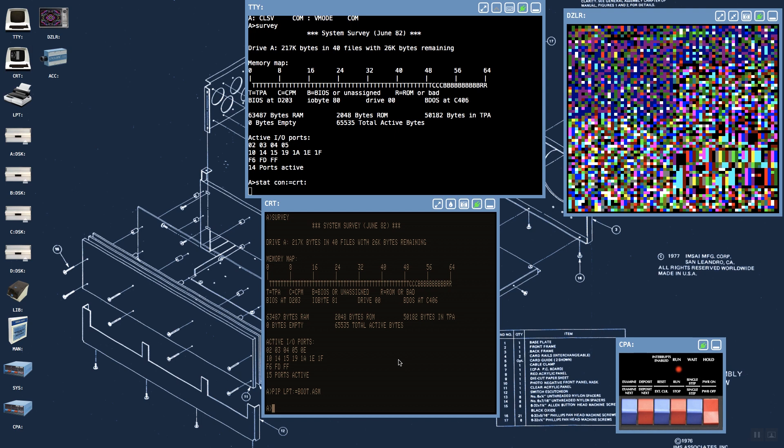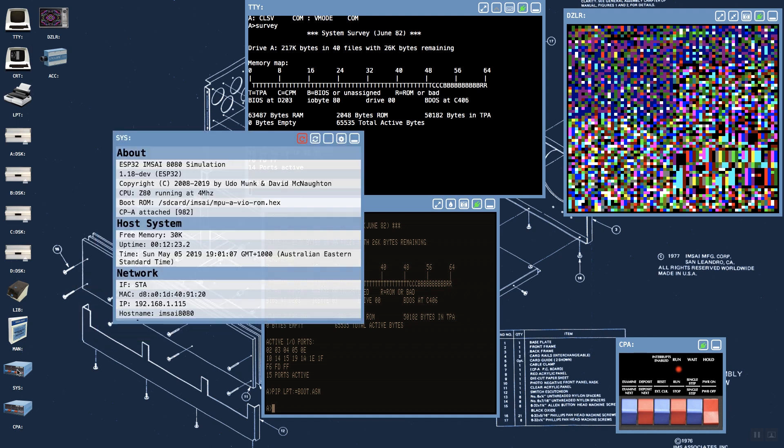Looking at some of the other virtualized devices on the desktop, we have a system device which brings up statistics and information about the host, effectively on the microcontroller. We see the version of the ESP32 port of the IMSAI 8080 simulation that's running. We also see what processor mode it's in—currently I'm running in Z80 mode rather than 8080, and I'm running at 4 megahertz. We can see how much host memory—this is not the available CP/M memory on the machine, but free memory left on the microcontroller.